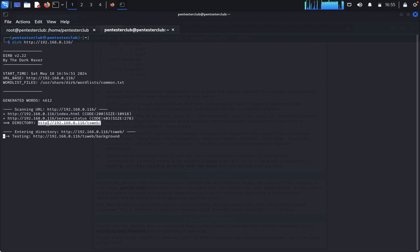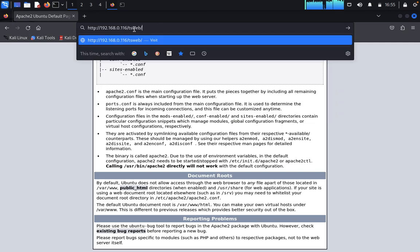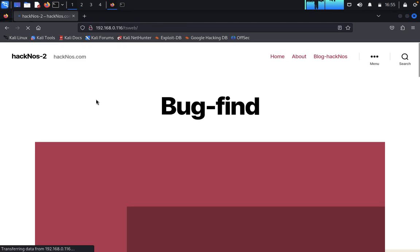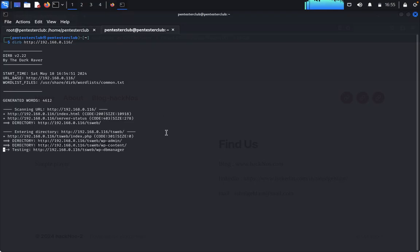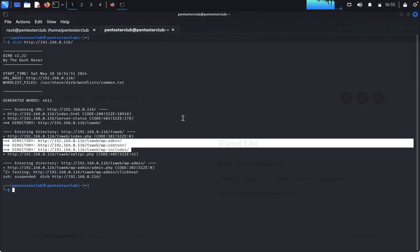We can see another directory. We copy it and visit the targeted directory. We can see hacknose.com is a bug-finding site, hosted similarly to a WordPress website. We find wp-admin and wp-content, which is enough for our basic knowledge.